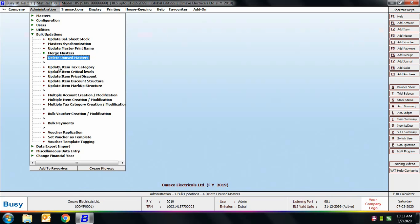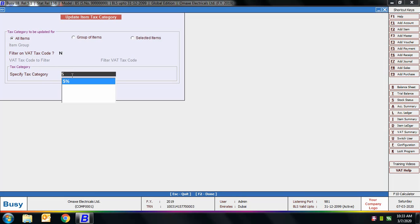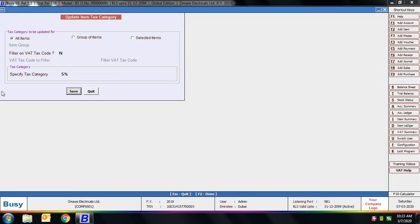Next is Update Item Tax Category. Using this option you can update the tax category in item masters. First specify whether the tax category is to be updated for all items, a group of items, or selected items. Then specify the tax category — here we specified 5%, so the 5% tax category will be updated across all items.